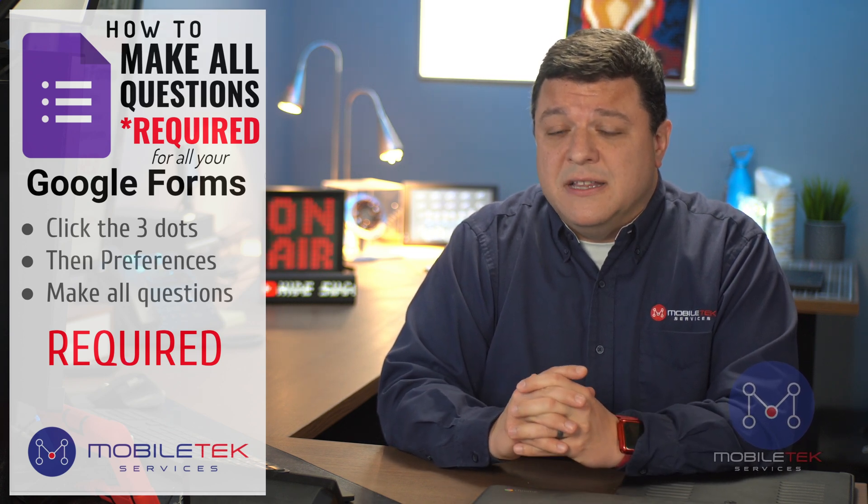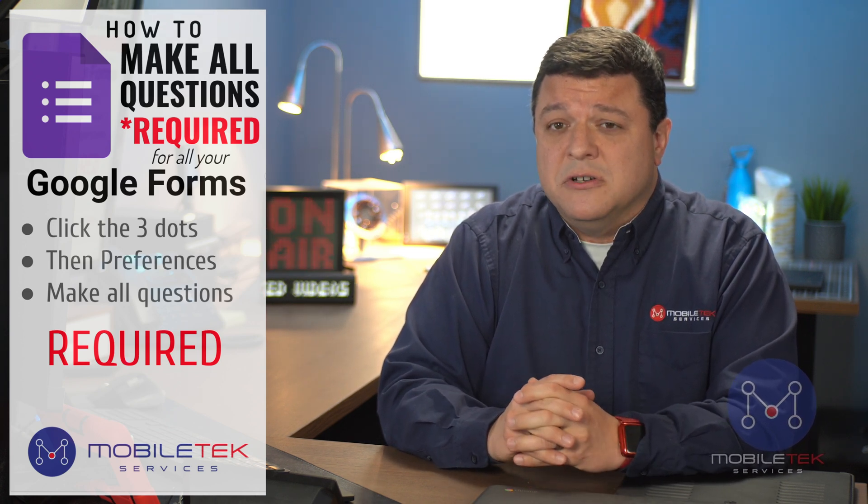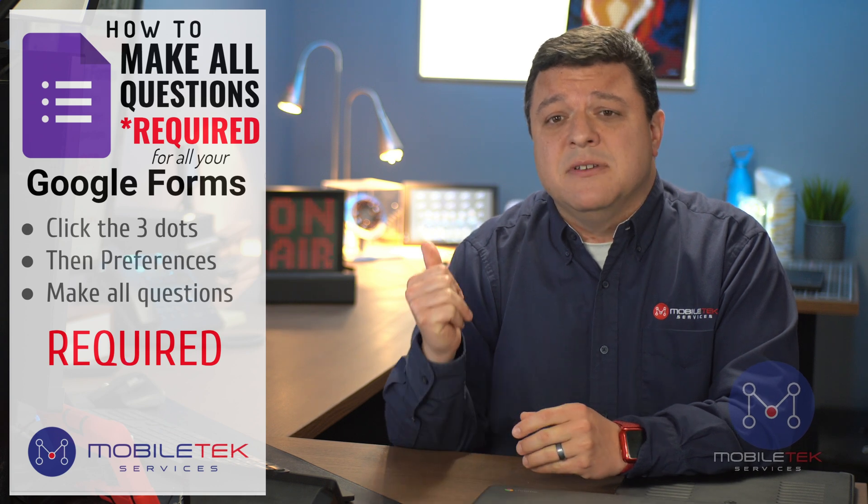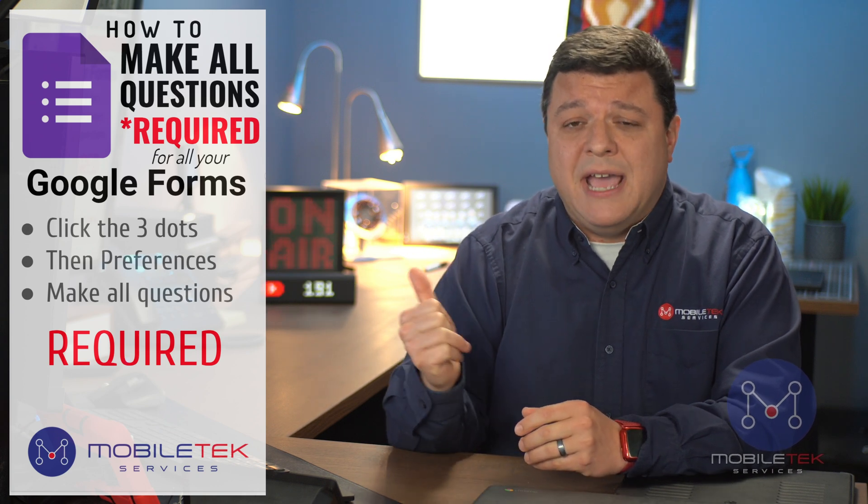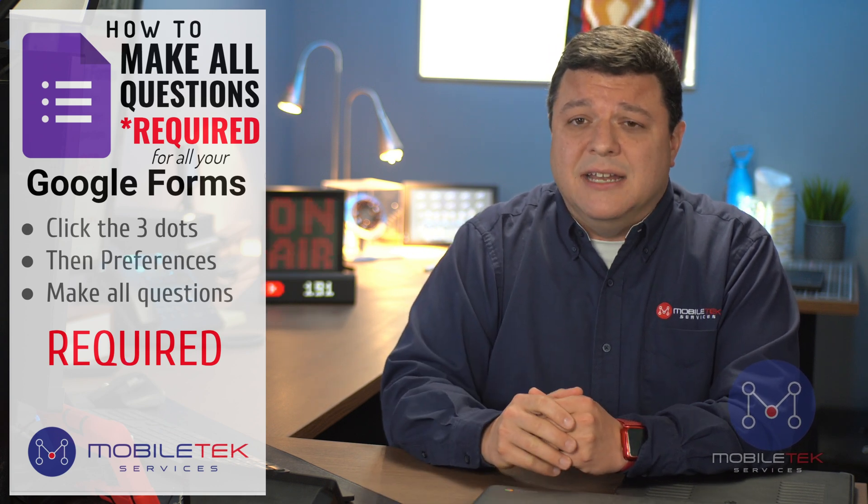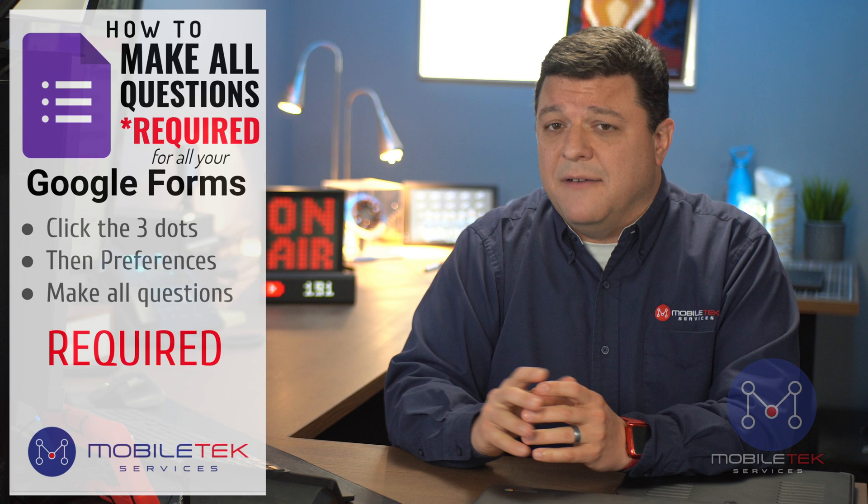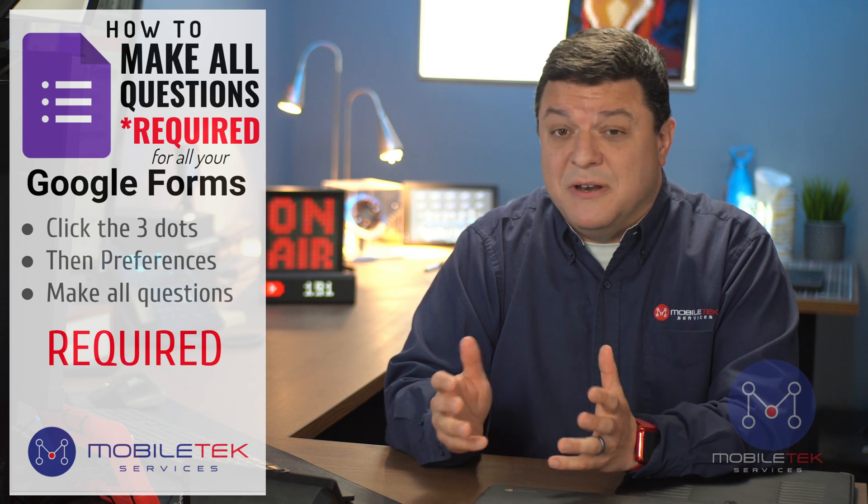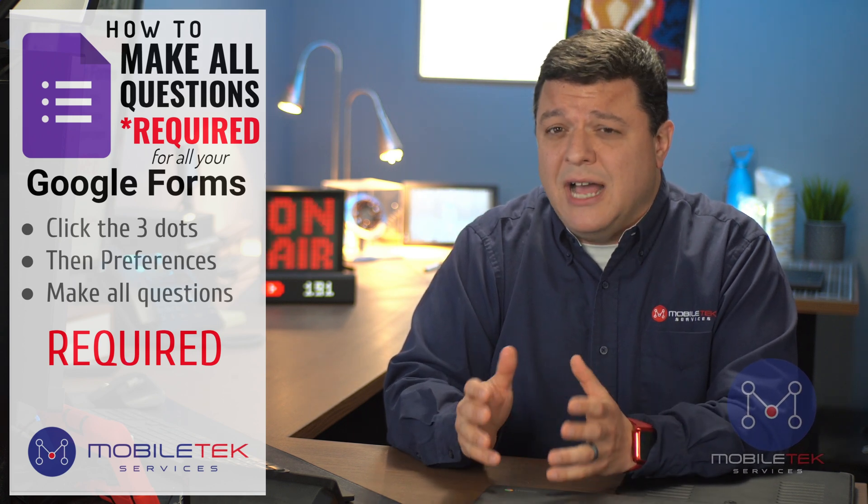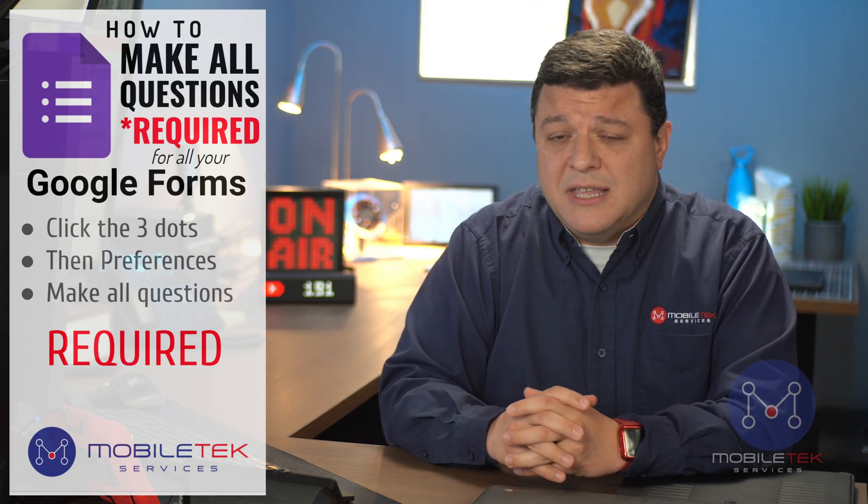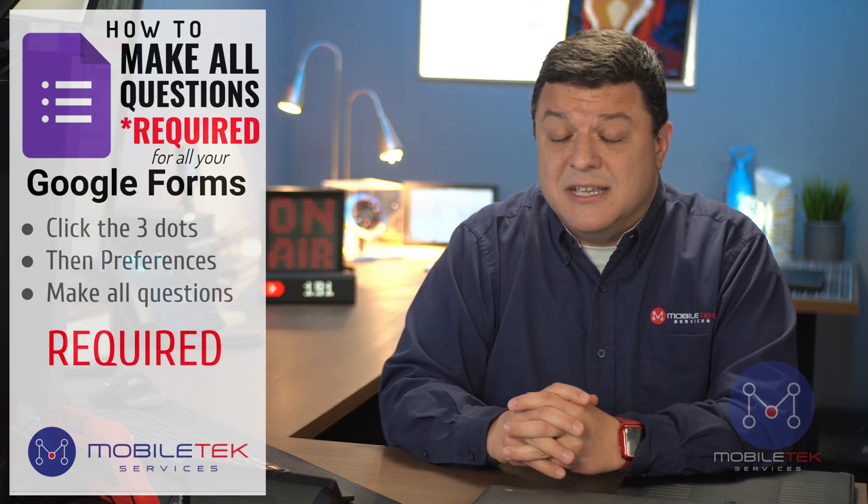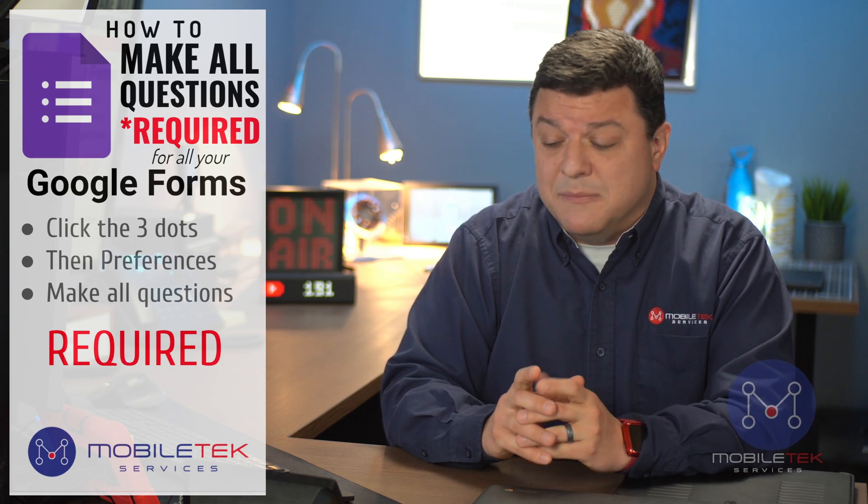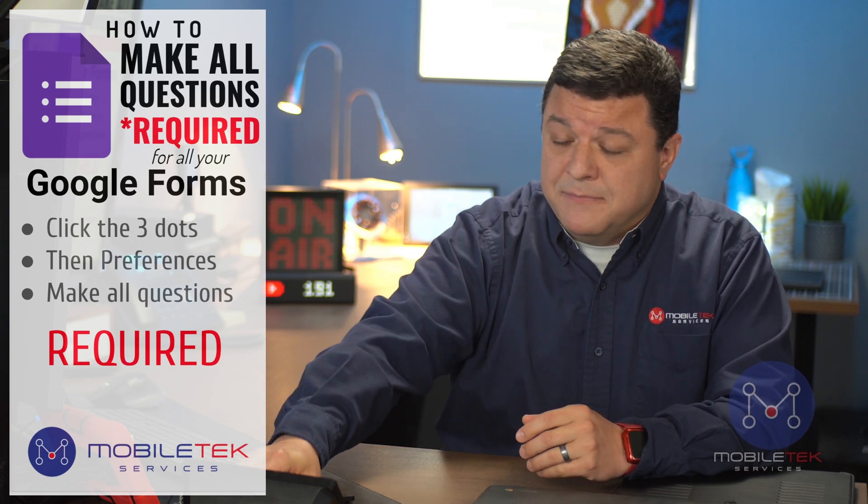All to find this one feature slightly frustrating. How many times have you had to go back and make a question required after you noticed nobody filled out that question because you forgot to check that little box that says make question required at the bottom of the field?